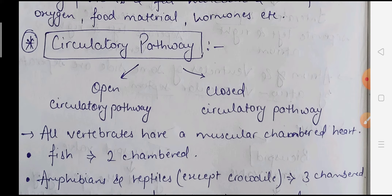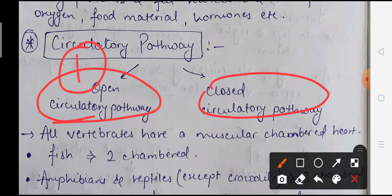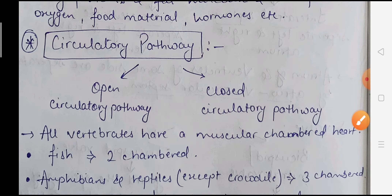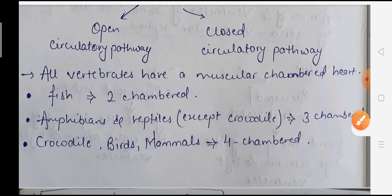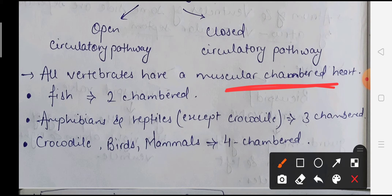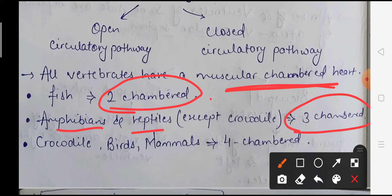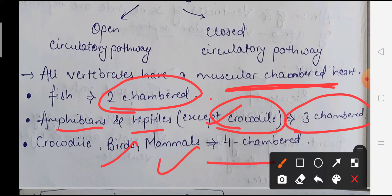Now we will discuss circulatory pathways. There are two types: open circulatory system and closed circulatory system. All vertebrates have a muscular heart with different chambers. Fish have a two-chambered heart. Amphibians and reptiles have a three-chambered heart - with one exception, the crocodile. Crocodiles, birds, and mammals have a four-chambered heart.